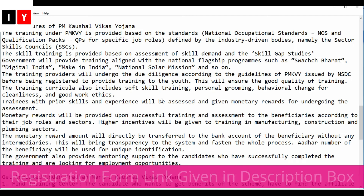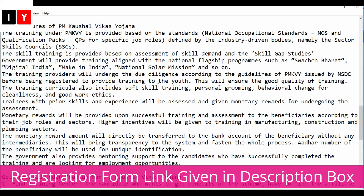Training providers undergo due diligence according to guidelines before being registered to provide training to youth, which ensures good quality of training. The training curriculum also includes soft skill training, personal grooming, behavioral change, cleanliness, and good work ethics. Candidates with prior skills and experience will be assessed and given monetary rewards.